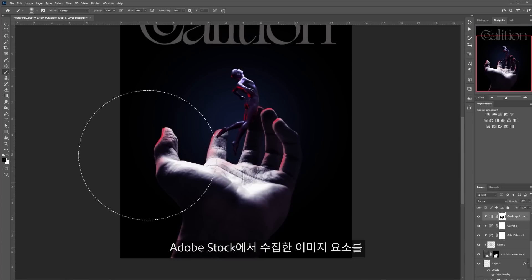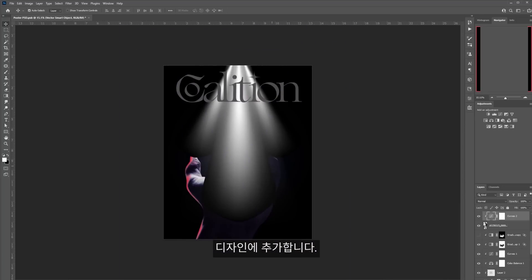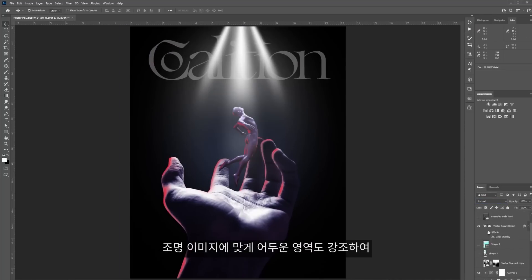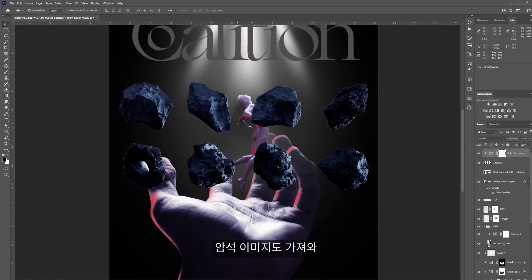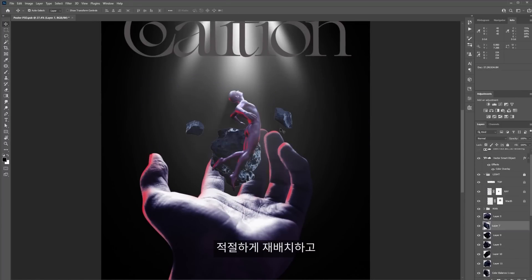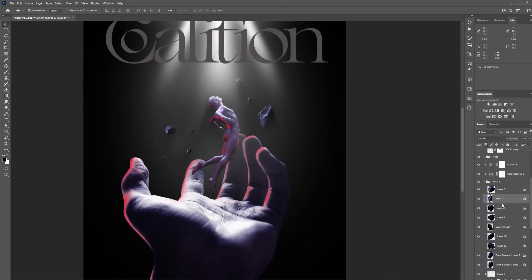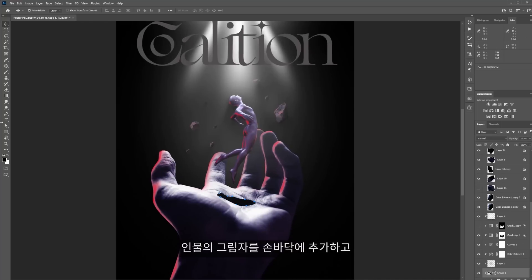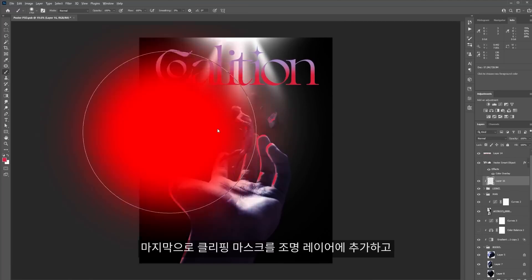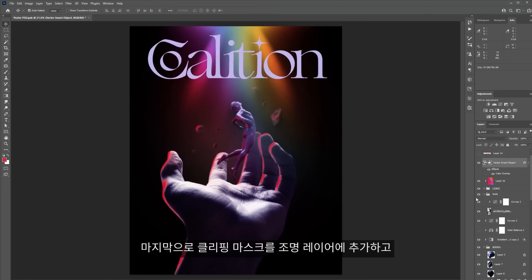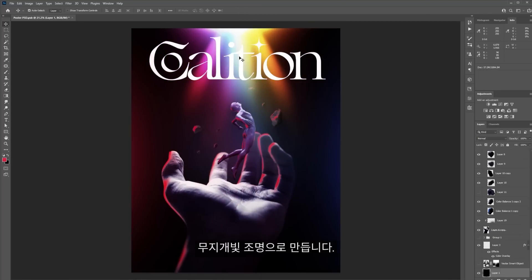After that, I went back to Photoshop and started adding the elements I brought from Adobe Stock. I erased the shadows to match the lighting and make it look more realistic. I also brought the rocks in, rearranged them, and continued to do the same treatment to the shadows. I added the subject's shadow to the hand and continued working on the image. Finally, I added a clipping mask to the lighting layer and with the brush used different colors to make it look like a rainbow.